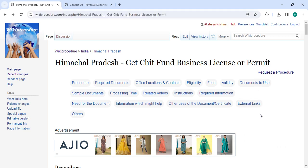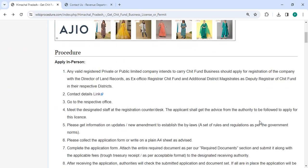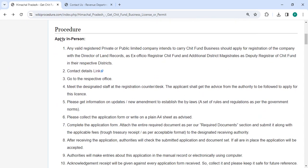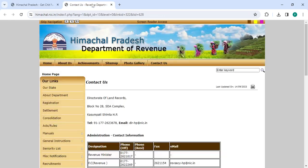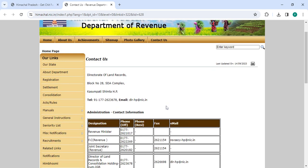To obtain the permit you need to approach the Department of Chit Fund. We are provided the contact link over here. Once you click on this link it will be directed to this page. Now you can check the details, information of the address, and contact details from the link.